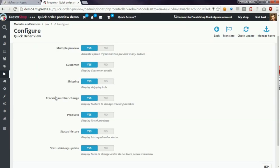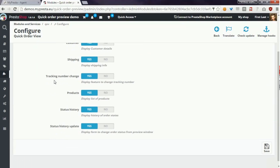This means that from quick preview window you can change the tracking number of the parcel. Another option is products. This option is from beginning in the module and it displays list of products.